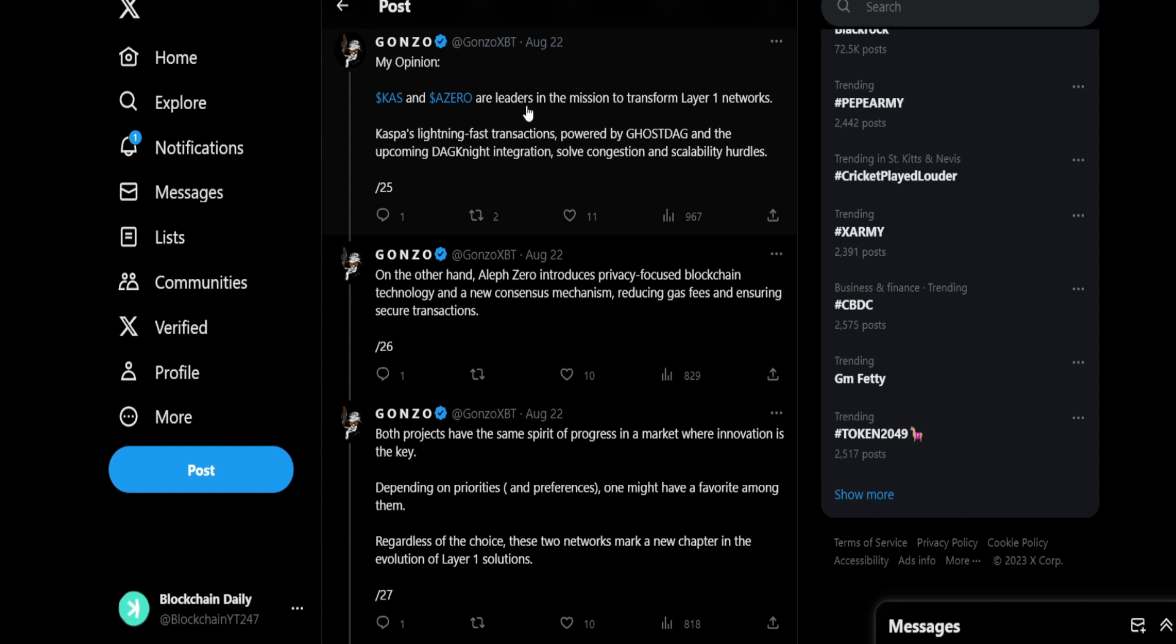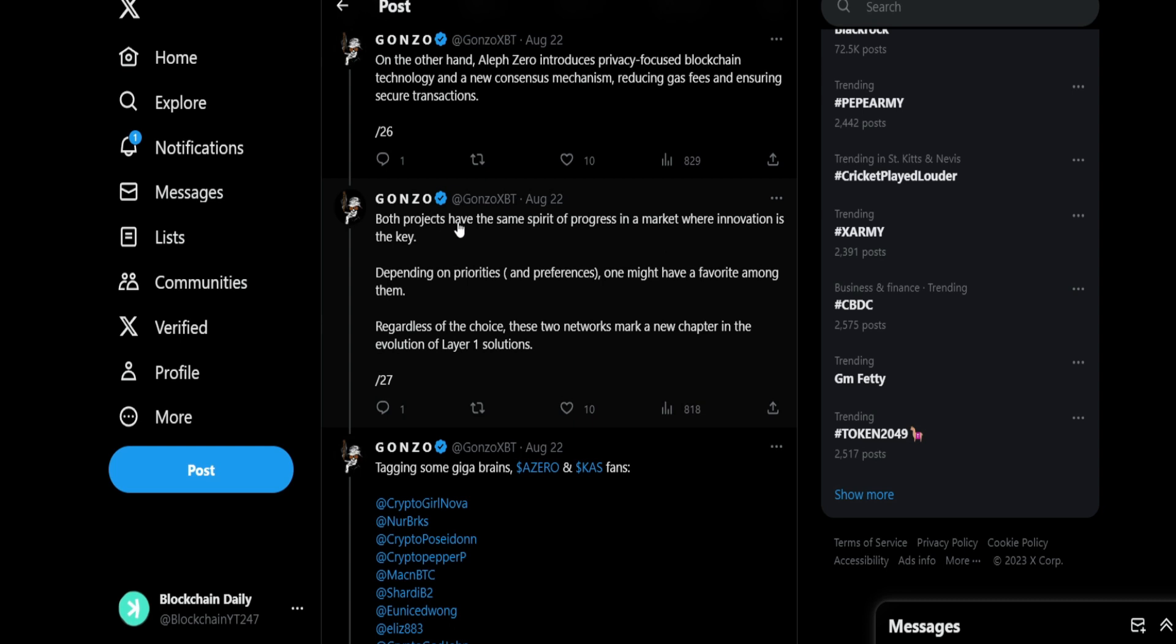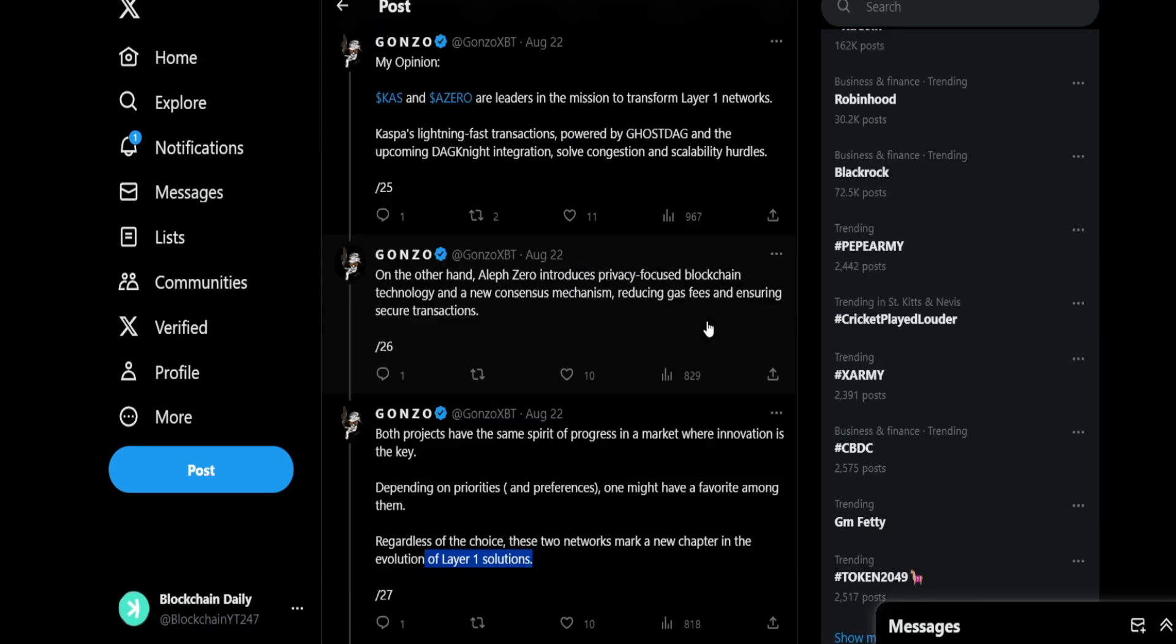In my opinion, Casper and Aleph Zero are leaders in the mission to transform layer 1 networks. Casper's lightning-fast transactions powered by GhostDAG and the upcoming DagKnight integration solve congestion and scalability hurdles. On the other hand, Aleph Zero introduces privacy-focused blockchain technology and a new consensus mechanism, reducing gas fees and ensuring secure transactions. Both projects have the same spirit of progress in the market, where innovation is the key. Depending on priorities, one might have a favorite among them. Regardless of the choice, the two networks mark a new chapter in the evolution of layer one solutions.